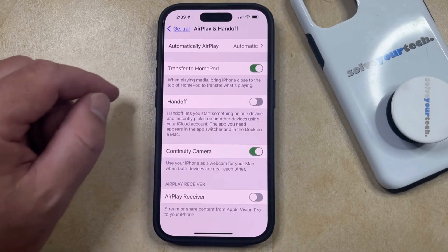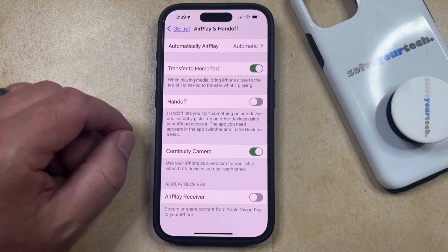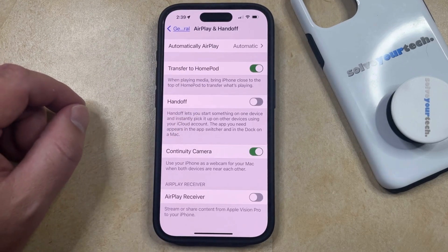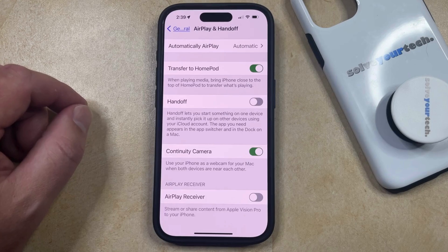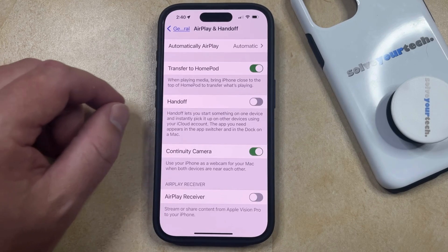Now at the top of the screen, you'll see an Automatically AirPlay option, and if it's set to Automatic, then that means your iPhone might be playing some content to a speaker or television automatically whenever you're within range and a specific app is open.